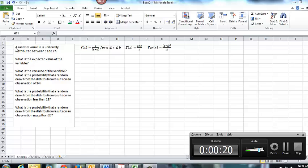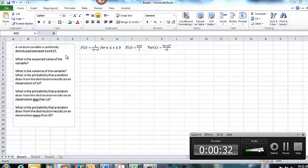So in this example, a random variable is uniformly distributed between 5 and 27. We don't have to worry in the normal distribution about how things would potentially be written. Most of the questions are just going to come right out and give you that uniform distribution.